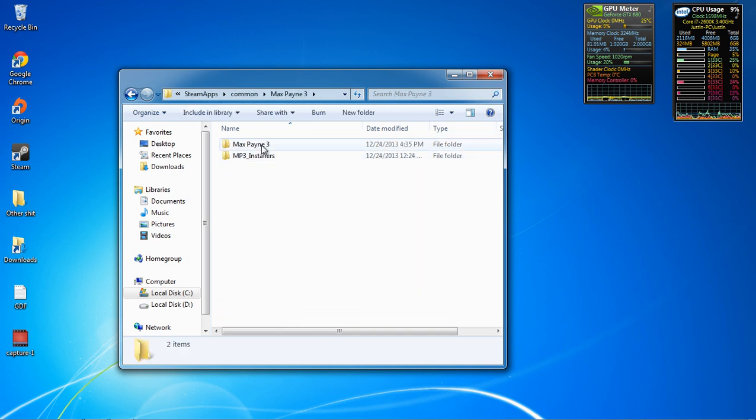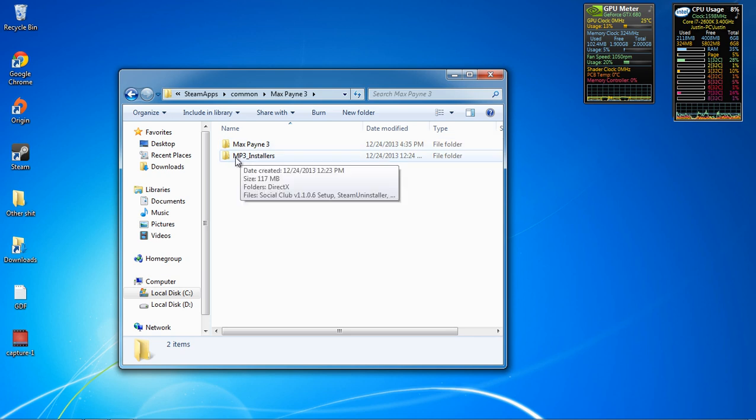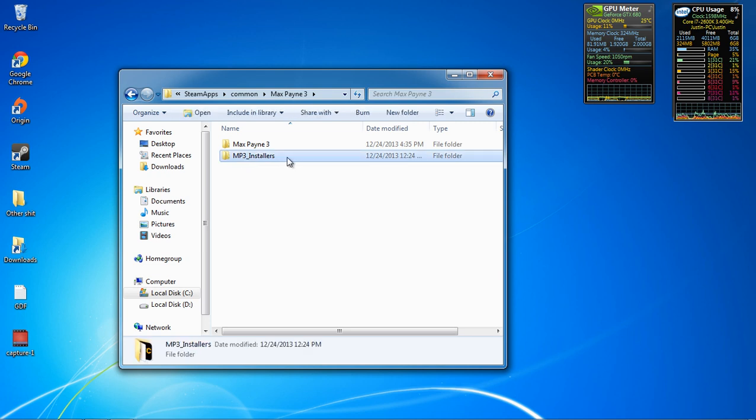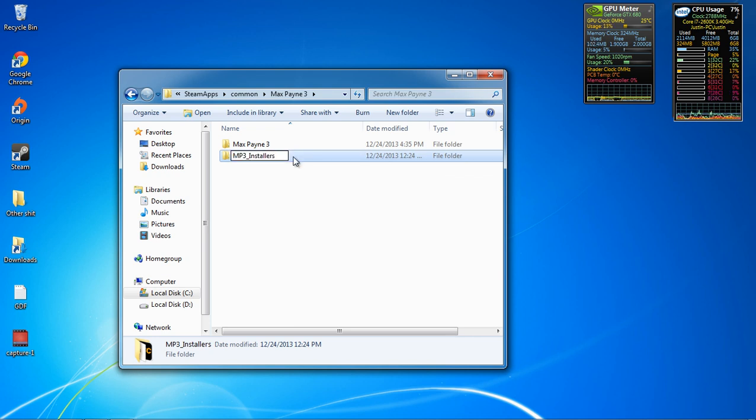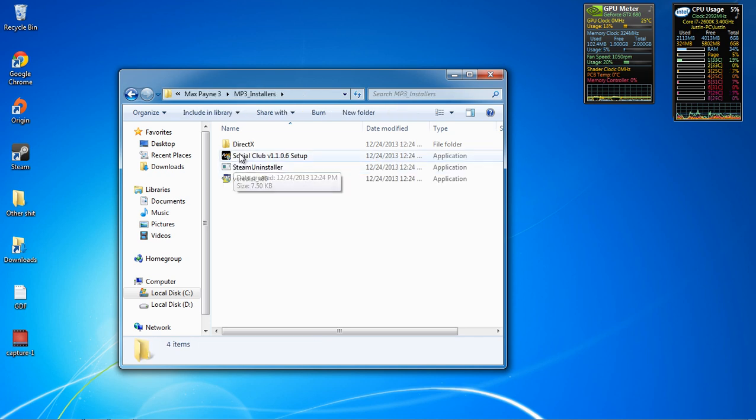For some reason, I have no idea why, some people are saying they don't have this folder, but you're supposed to go in this folder. If you don't have it, validate your game. Go to your Steam library and validate Max Payne 3, which takes like five hours, but just do it and then it might pop up.